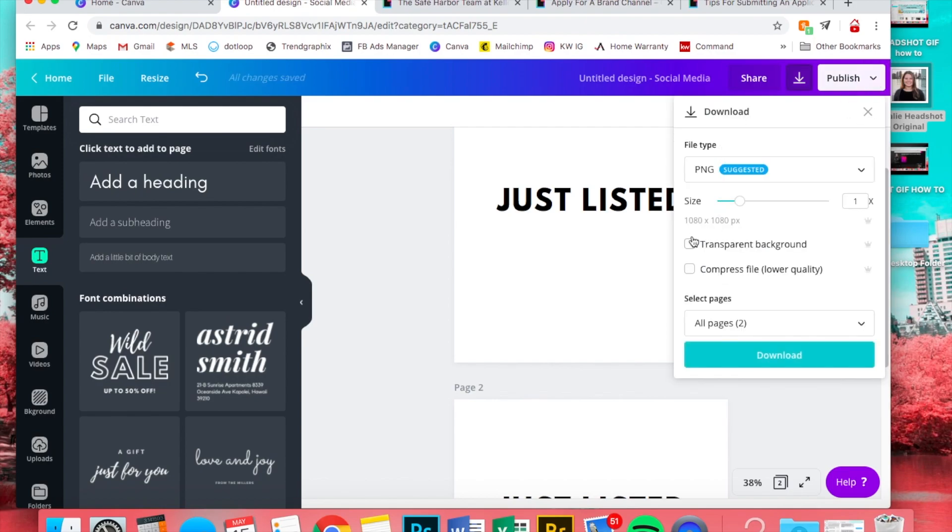All right, so next we're going to publish, download, and make sure that you select transparent background, or else it won't work the right way. It'll have the white box behind it.